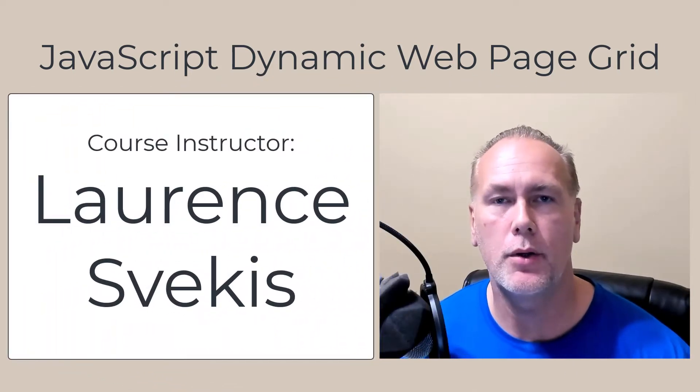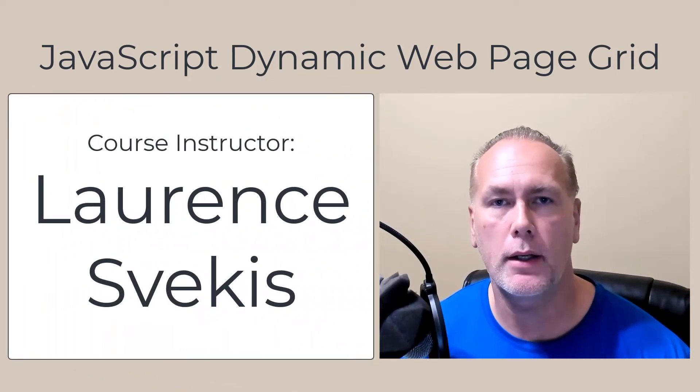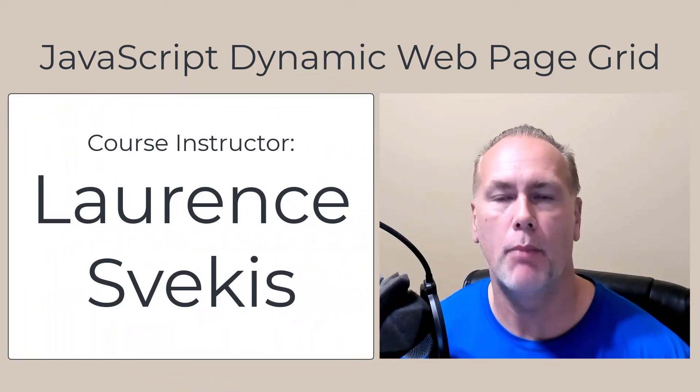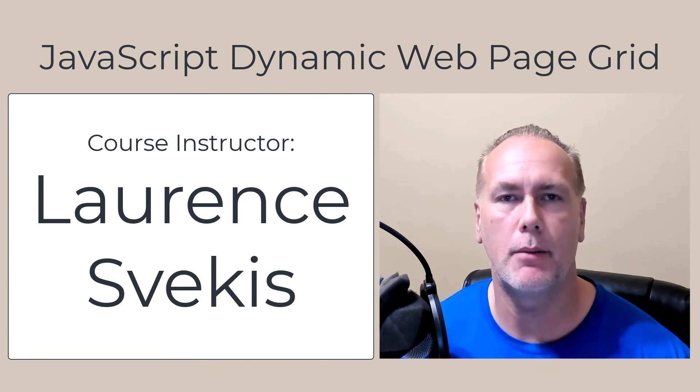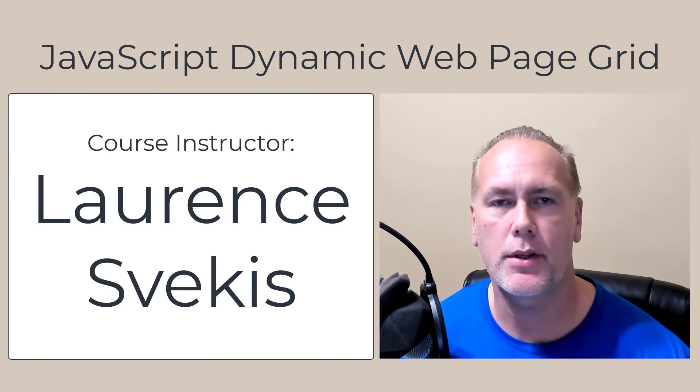Hey, and welcome to the Dynamic JavaScript Grid course. My name is Lawrence, and I'm going to be the instructor for this course.